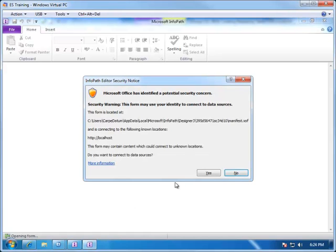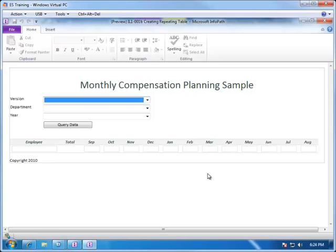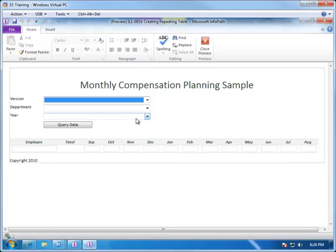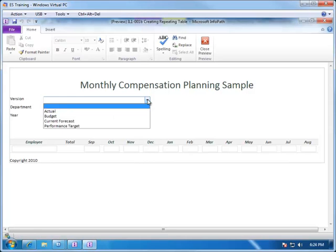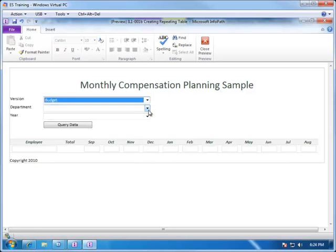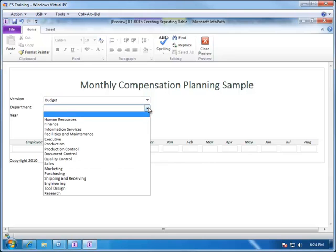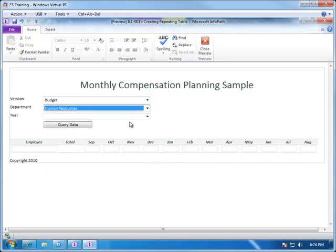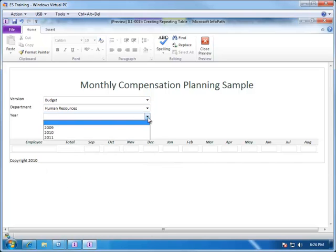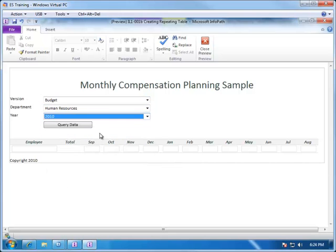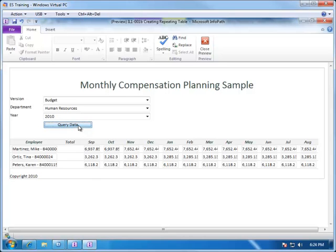Again, we'll be prompted with the dialogue here saying, are you sure you want to do this? And so, now when the user selects the choices budget for human resources for 2010, we'll choose query data.